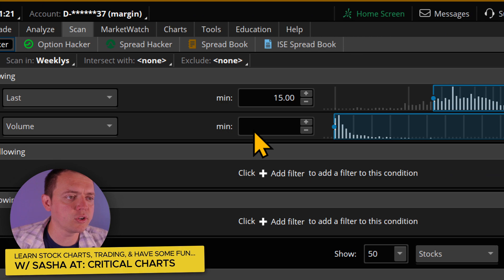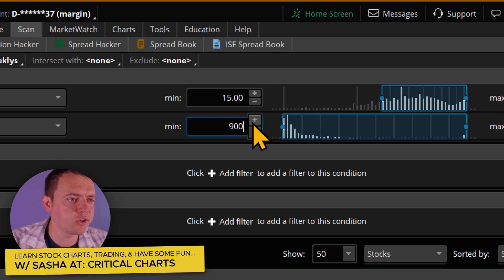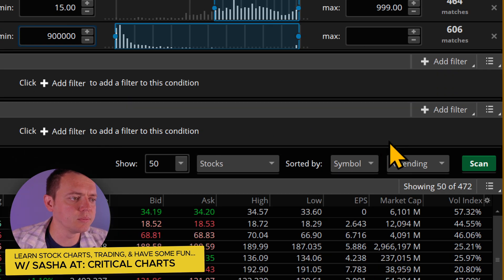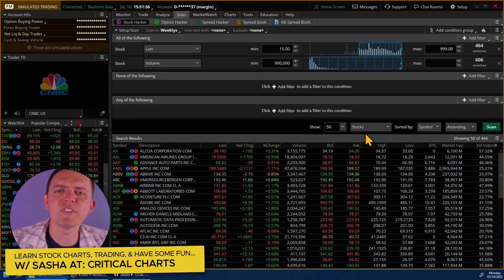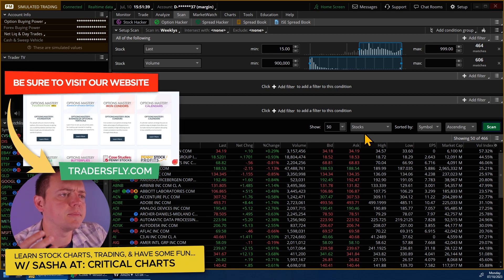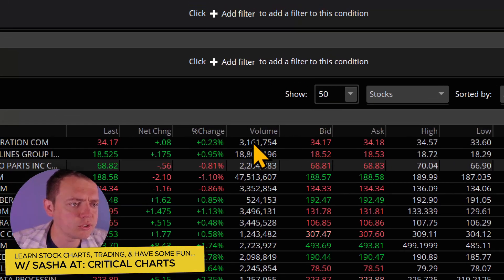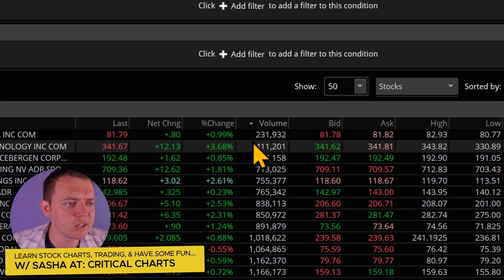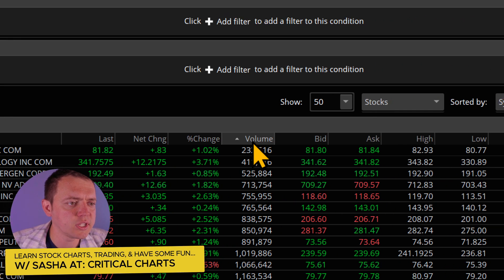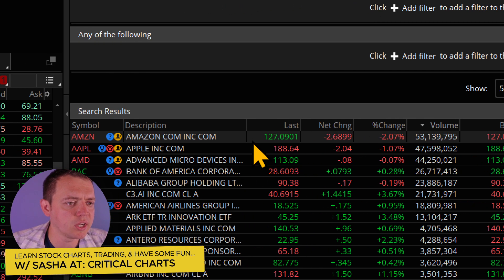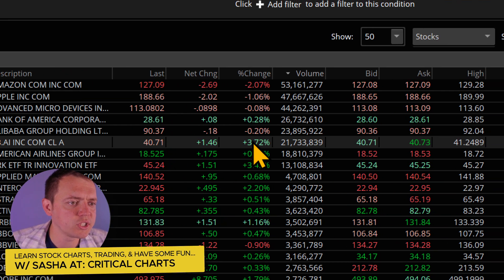If we go back to the scan area, we could also filter by volume — let's say about 900,000 shares in volume — and scan that. Now we should get even fewer results. You can fine-tune these things further depending on your criteria. Then you can sort by volume, and you can see Amazon, Apple, AMD, Bank of America, BABA, and AI were some of the biggest ones traded.